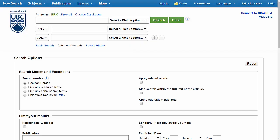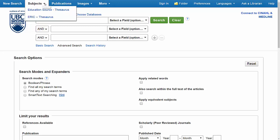So I'm going to open a thesaurus, and because I'm searching in multiple databases, I can find the thesauri at the top of the screen here under Subjects. If you're searching in a single database, the word Subjects here would be replaced by Thesaurus, which you would click instead. I can see that both Education Source and ERIC have a thesaurus for me to use, and I'm going to open the Education Source thesaurus.